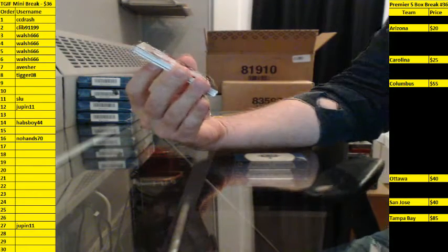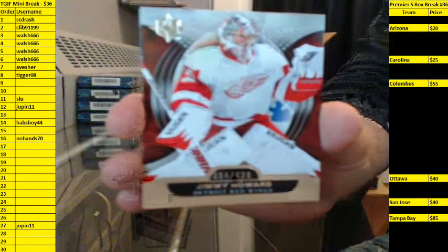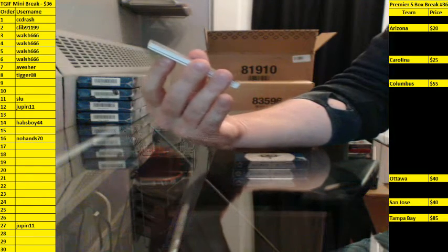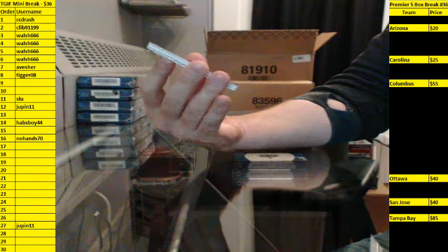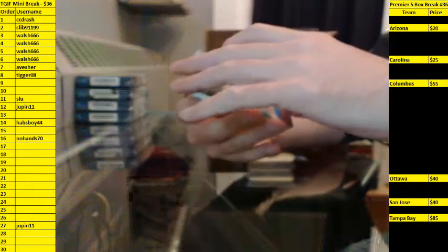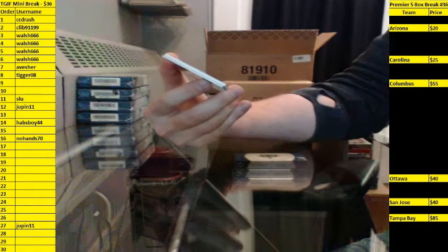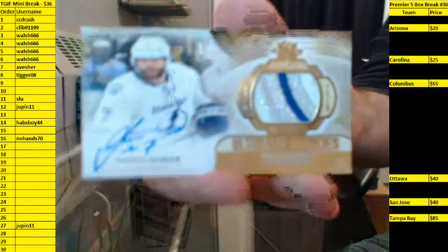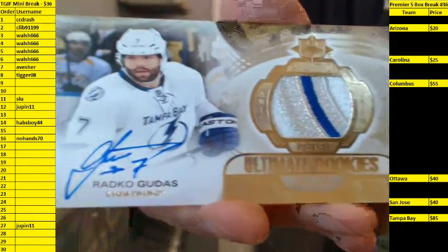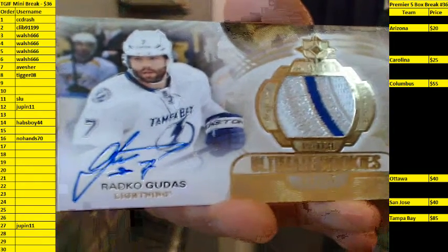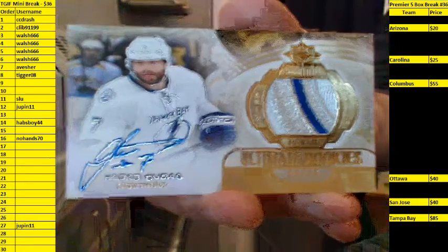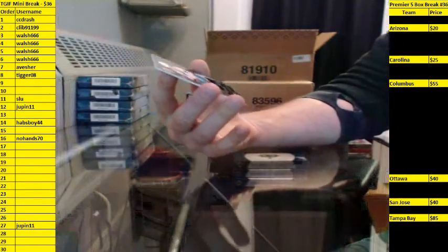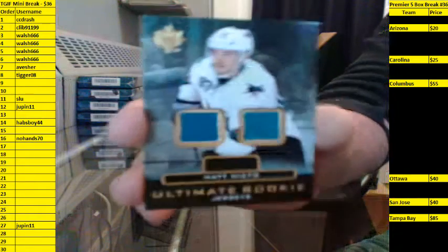Box three. Base 94-49 for Detroit, Jimmy Howard. Ultimate Rookies 93-49 for Chicago, Antti Raanta. Ultimate Rookie Patch Auto 6-25 for Tampa Bay, Radko Gudas. And Ultimate Rookie jerseys for San Jose, Matt Nieto.